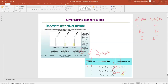Silver nitrate test is done for halides — Cl⁻, Br⁻, and I⁻. Let's assume we have chloride in one test tube, bromide in another, and iodide in a third. These samples must be tested; first we have to add some acid into the samples.